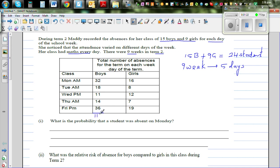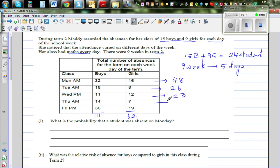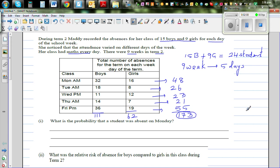Adding the row totals: boys is 111 and girls is 62. Adding column totals by day: Monday is 48, Tuesday is 26, Wednesday is 23, Thursday is 21, and Friday is 55. Whether you add horizontally or vertically, the grand total is 173 absences for the whole term.